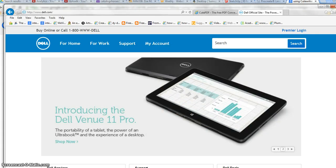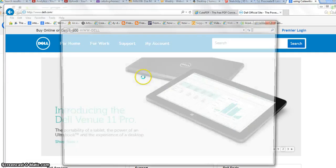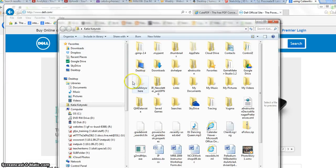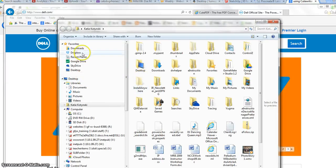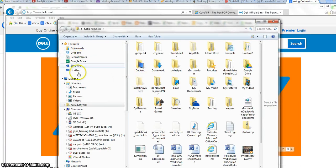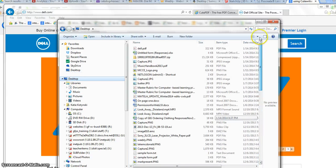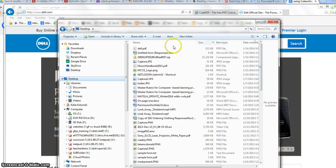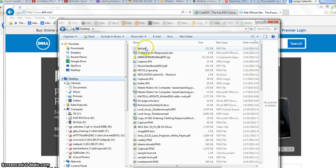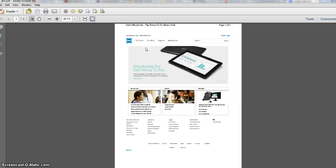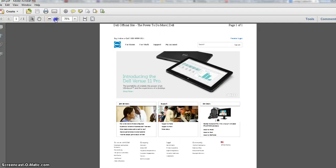Now I can go to my desktop—I've got mine sorted by newest—and there's the Dell PDF. I'll open it up, and sure enough, there's the Dell web page in PDF format.